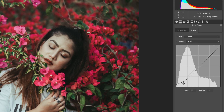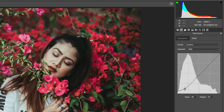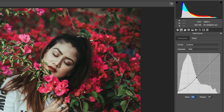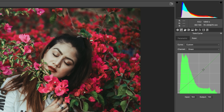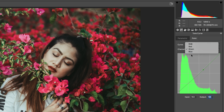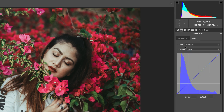In the Tone Curve I used two points. The first point has input value 46 and output value 35. The second point has input value 113 and output value 100. In the Red channel, input value 143, output value 141. In the Green channel, input value 154, output value 150. I didn't touch the Blue channel — you can edit that if needed.